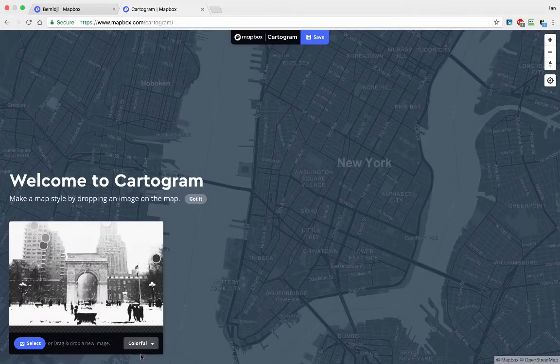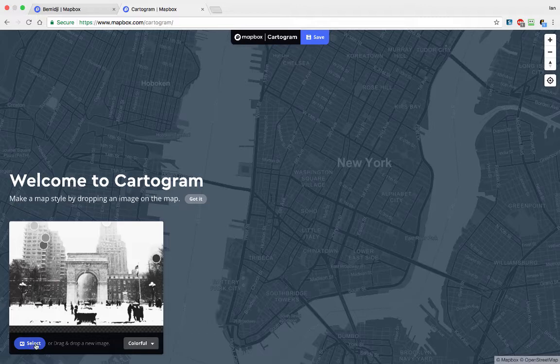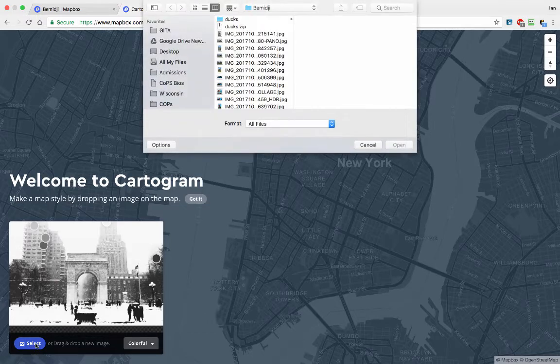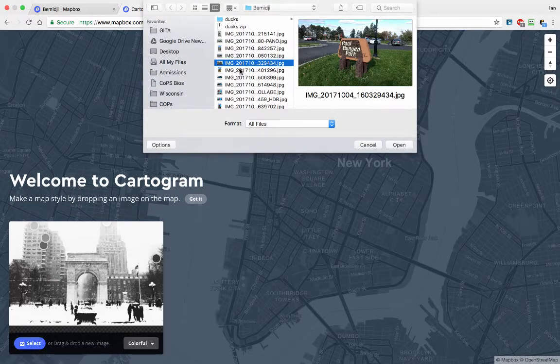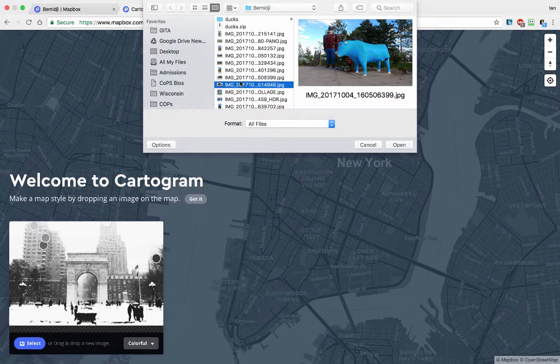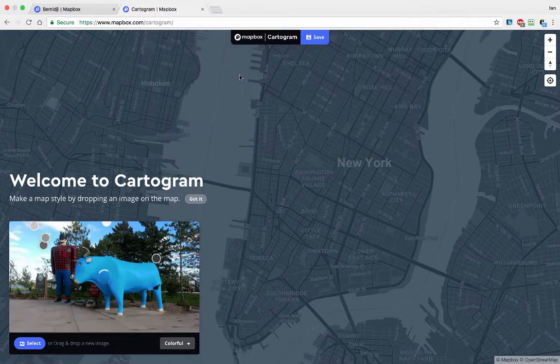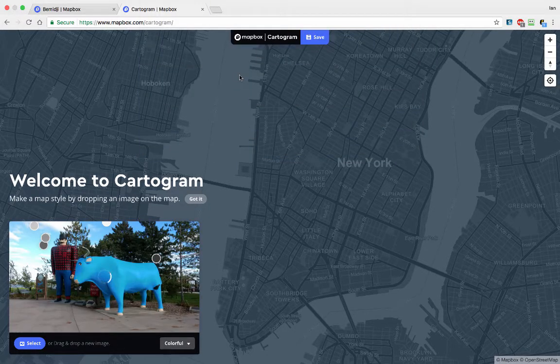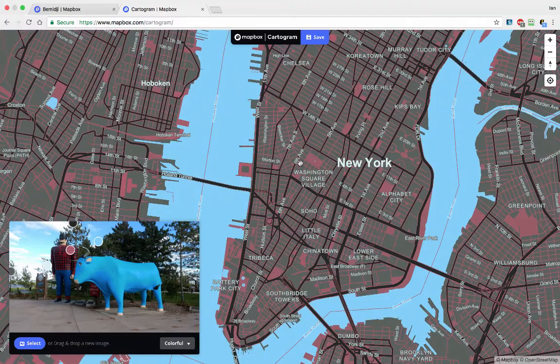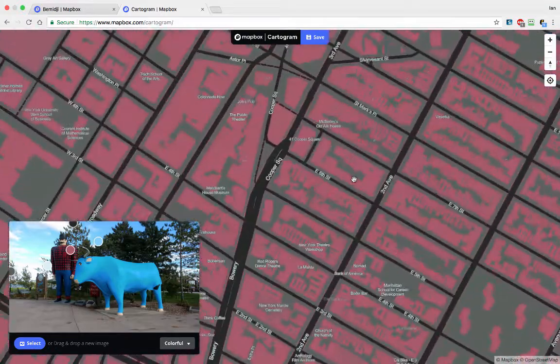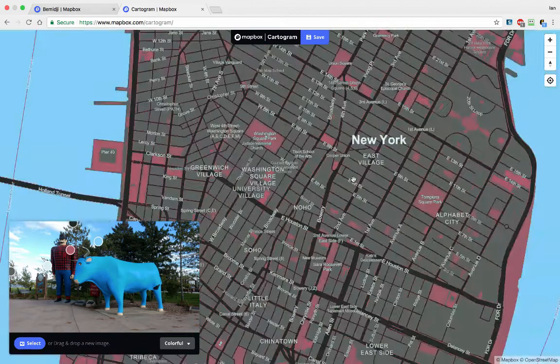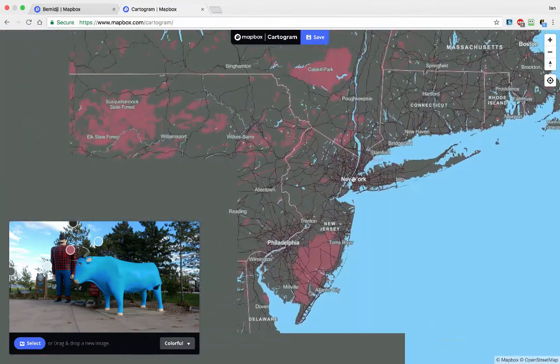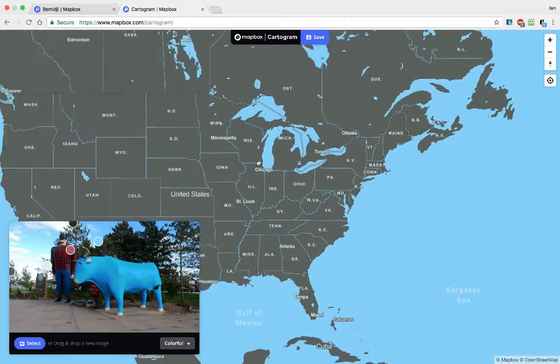This is where it gets really cool. All you have to do is go down here, select a photo or an image. We'll pick this one. I like Babe the Blue Ox. And it will style a bunch of different map tiles based off of colors found in this image.